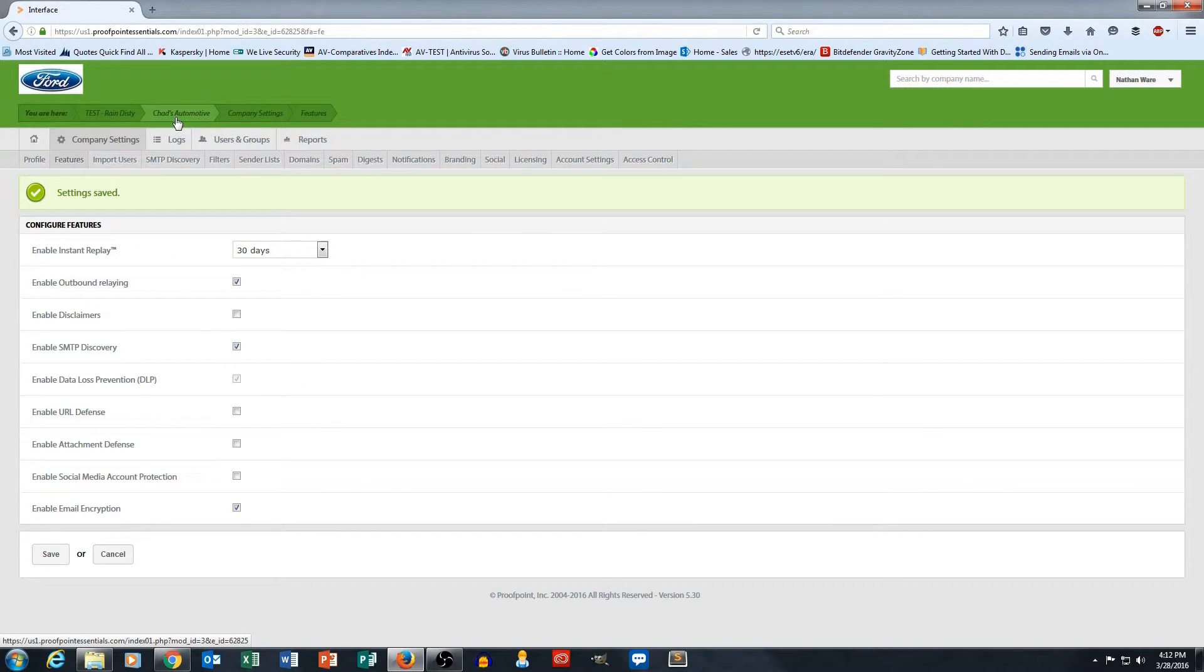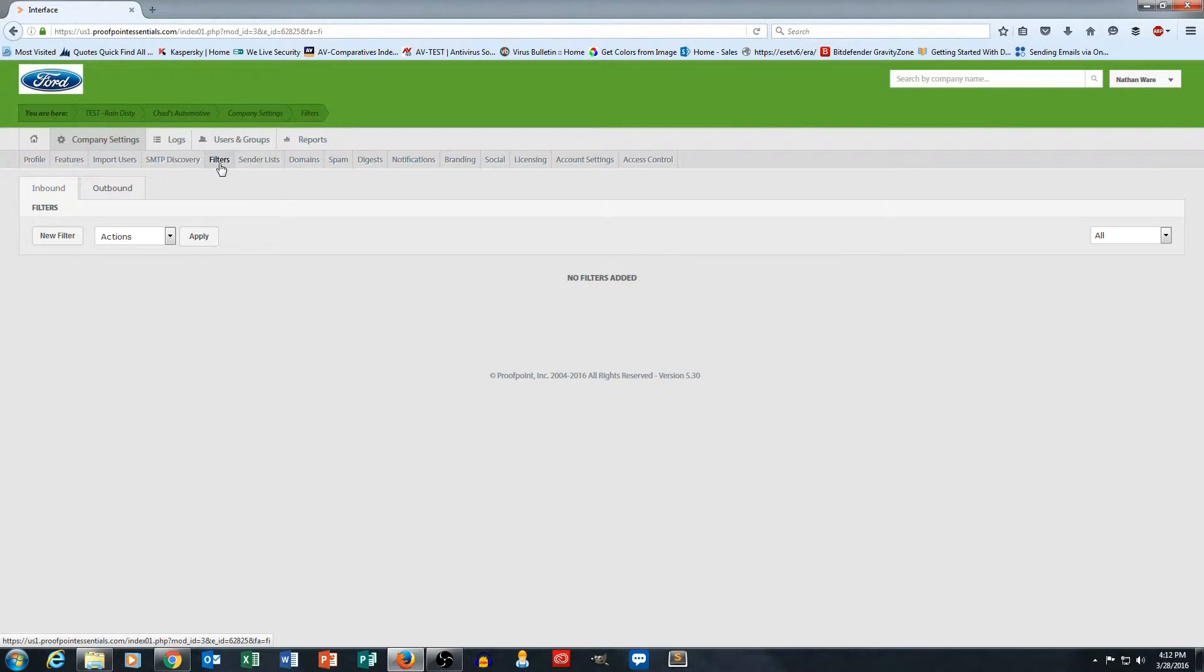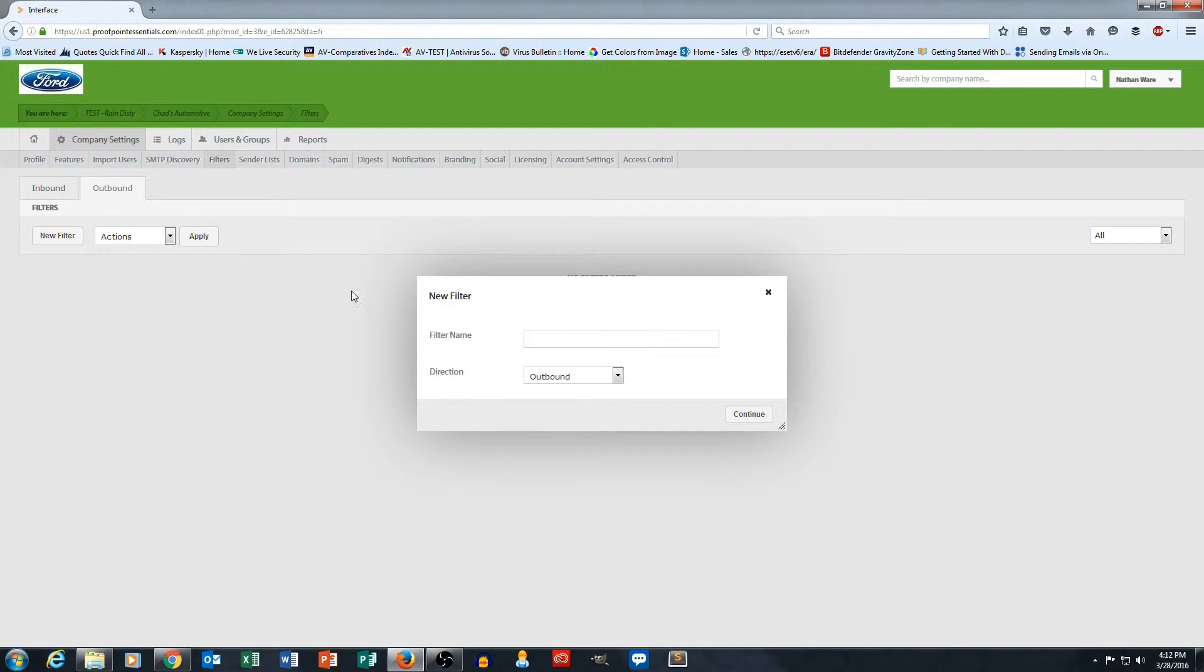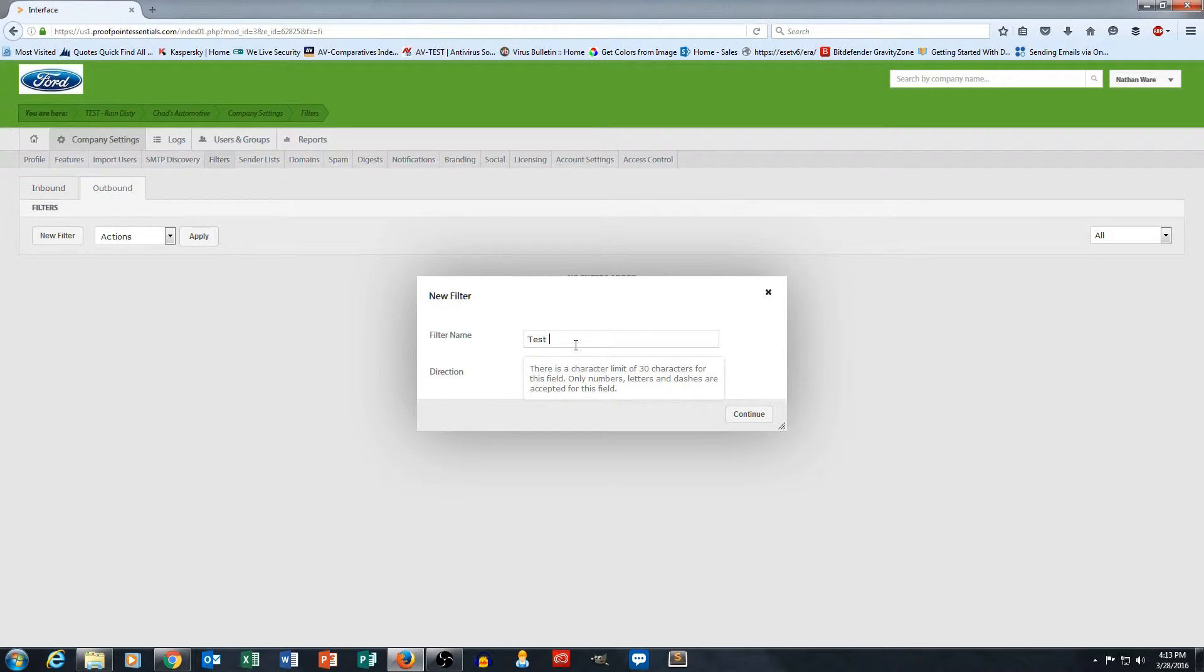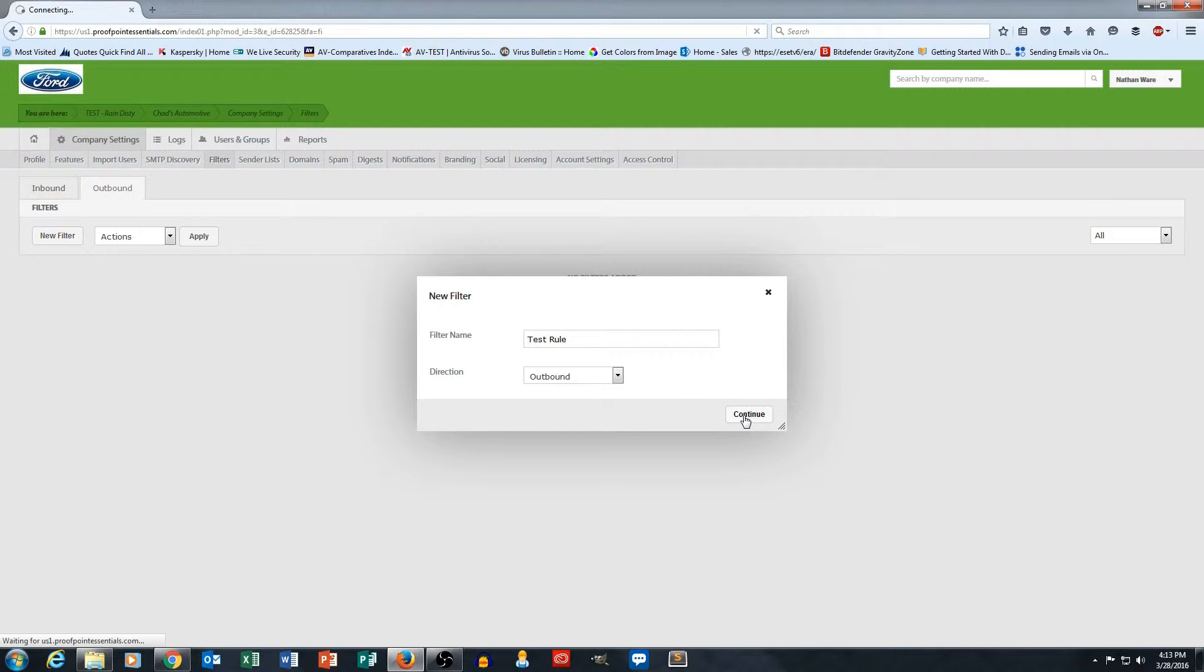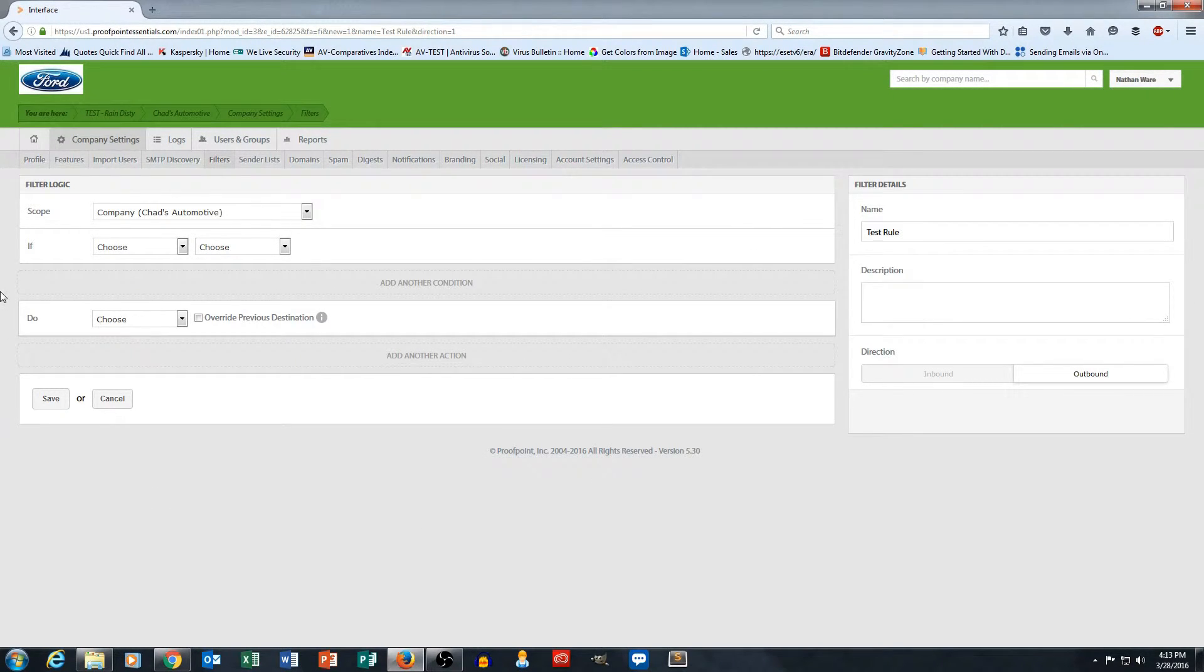Now I want to make an outbound encryption rule for Chad's Automotive. So the way I do that is I go to filters and then I go to outbound and I say new filter. I'm going to make a brand new filter and I'm just going to call it test rule. Notice that it tells me here in the directions section that this is an outbound filter. From there it puts me directly into the rule builder.